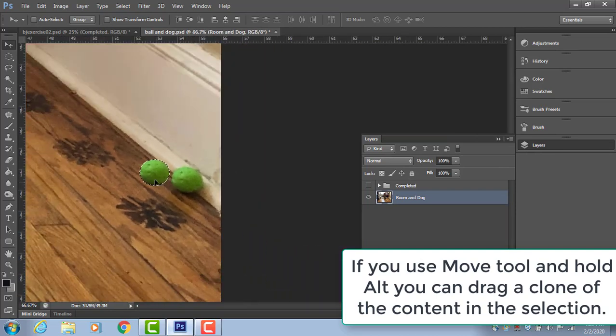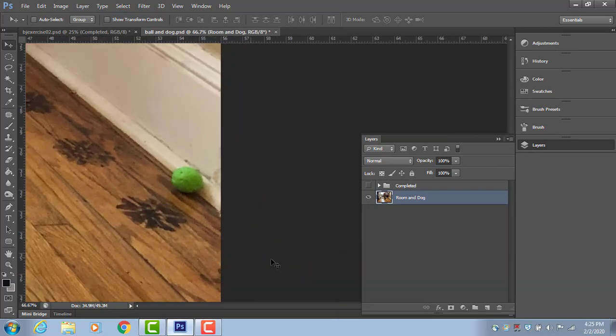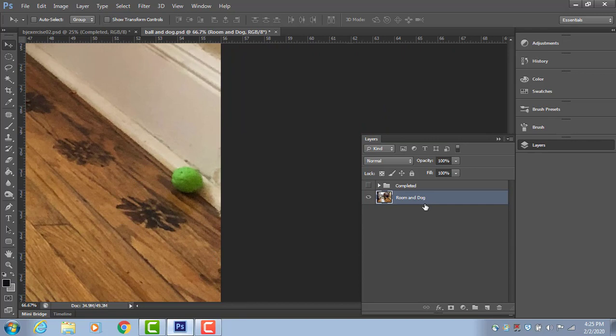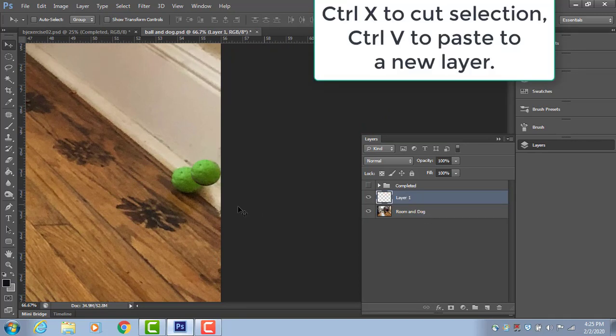If I hold down alt with the move tool, it clones it. See, it left the original ball and made a new copy.